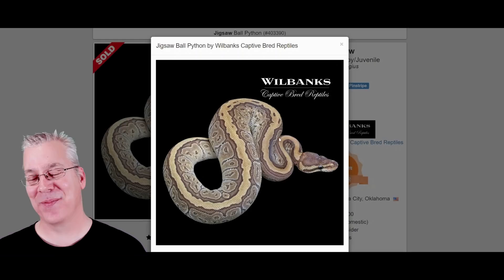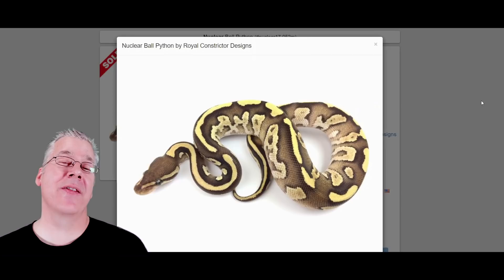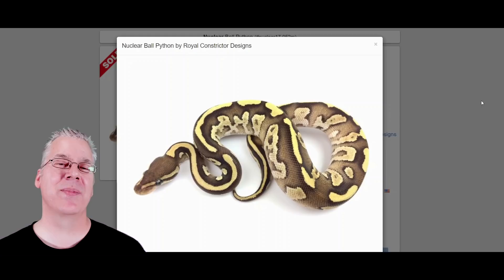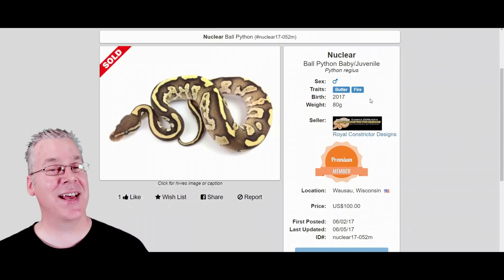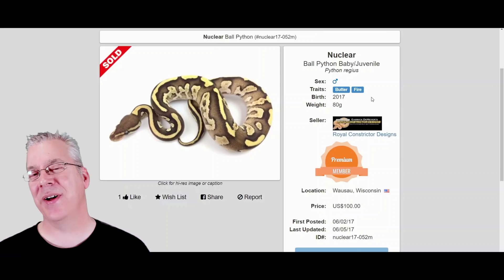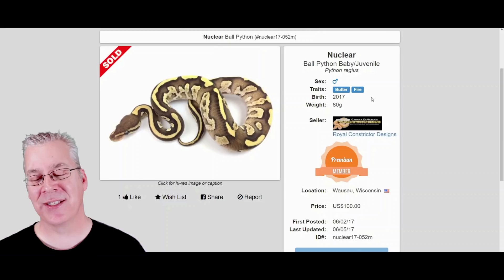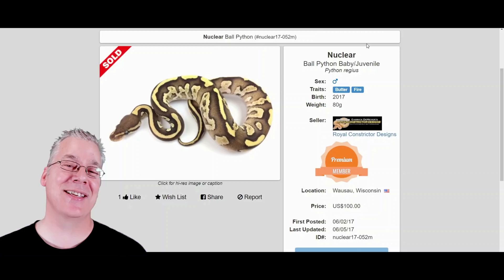Here's the nuclear — actually the butter and the fire combined. Nuclear by itself is pretty unusual; it's more of a building block, like a nuclear pinstripe or nuclear cloud. Keep in mind butter is essentially the same as lesser, just a different line — both are in the blue-eyed leucistic complex. If you take two butters or two lessers together, you get an all-white snake with blue eyes. So you'll often hear 'nuclear something else' as part of a combo containing butter and fire.